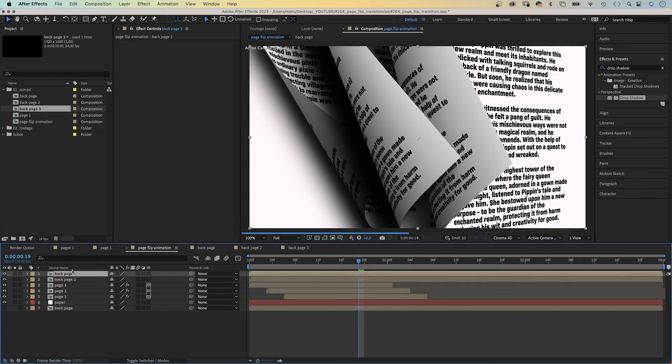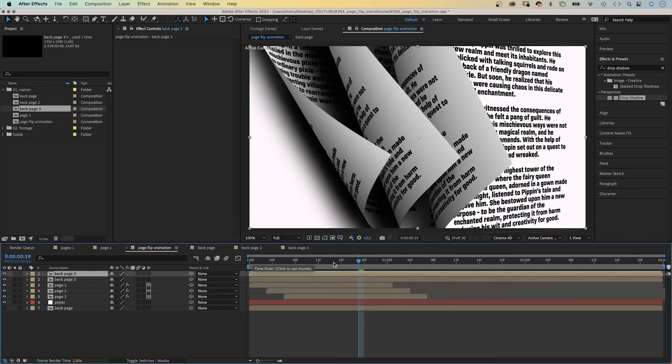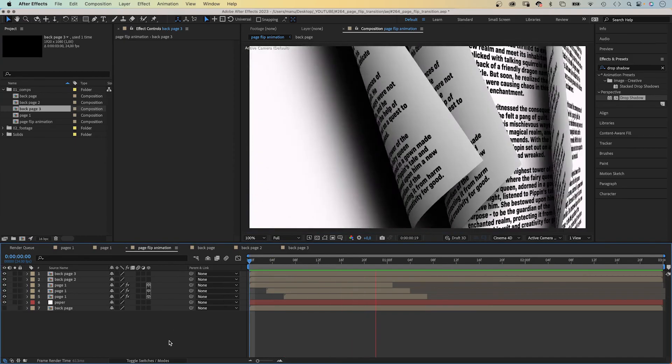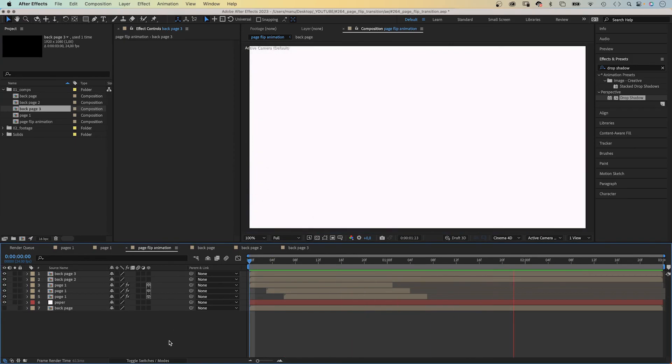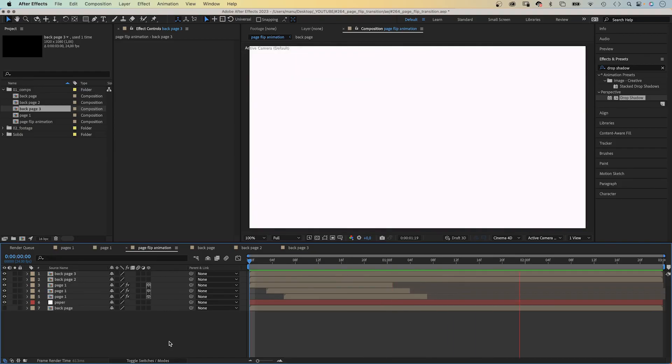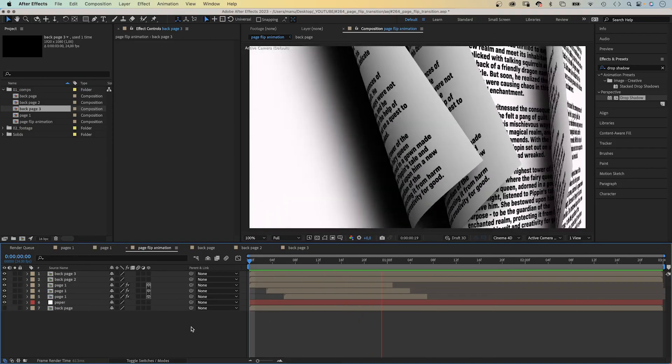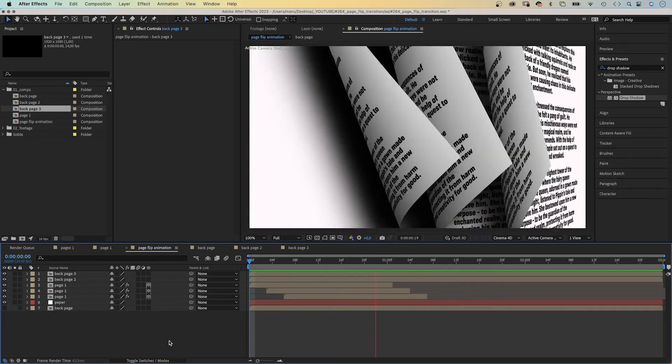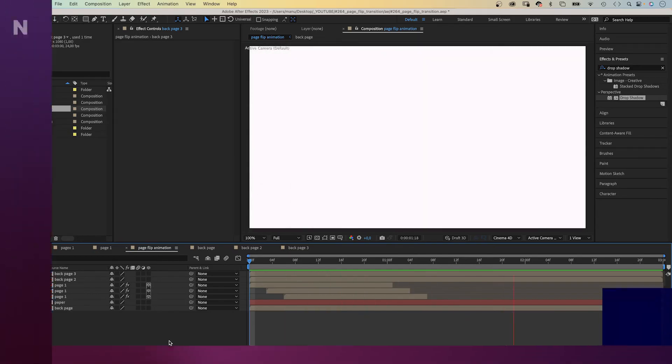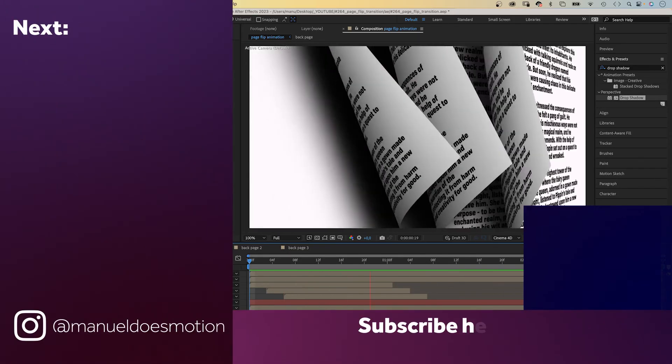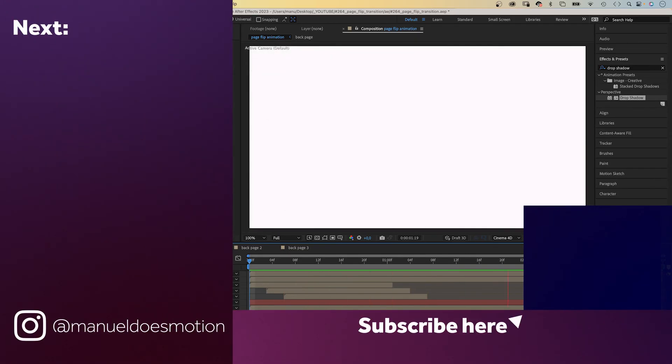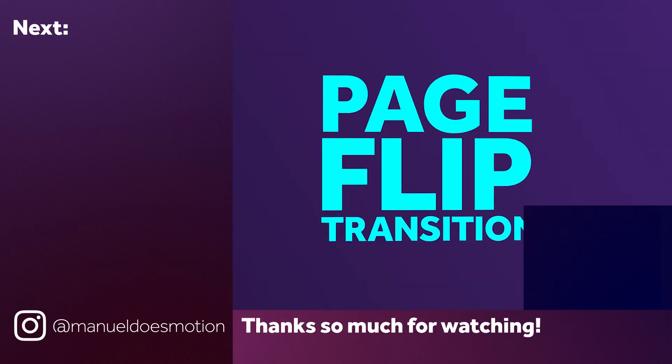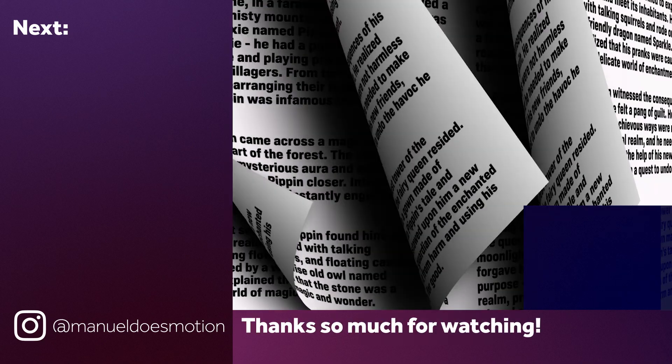That's how I would create an almost realistic page flip transition. Replace the paper solid with the footage you want to reveal. Add the content you want to hide to the first page on top. Make sure to check out my course. Expressions are a powerful tool in After Effects. On the left side, I've added a video you might like. Thanks for watching this one. See you in the next one. Bye everyone!